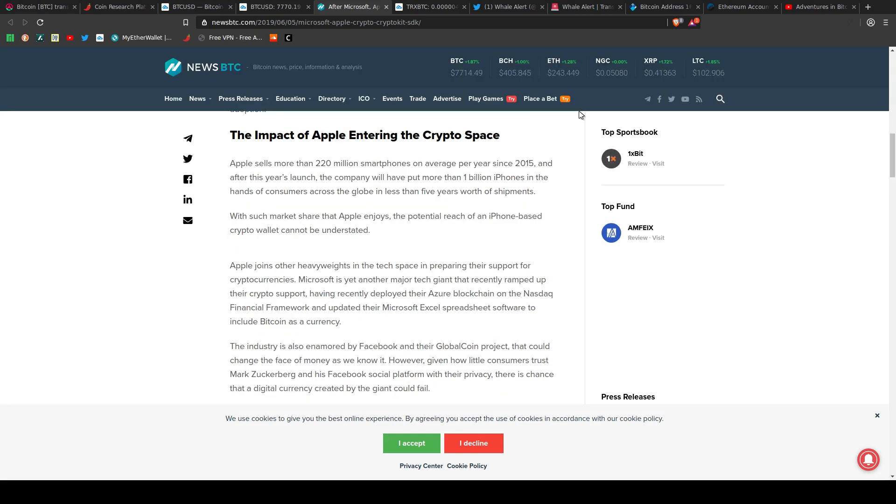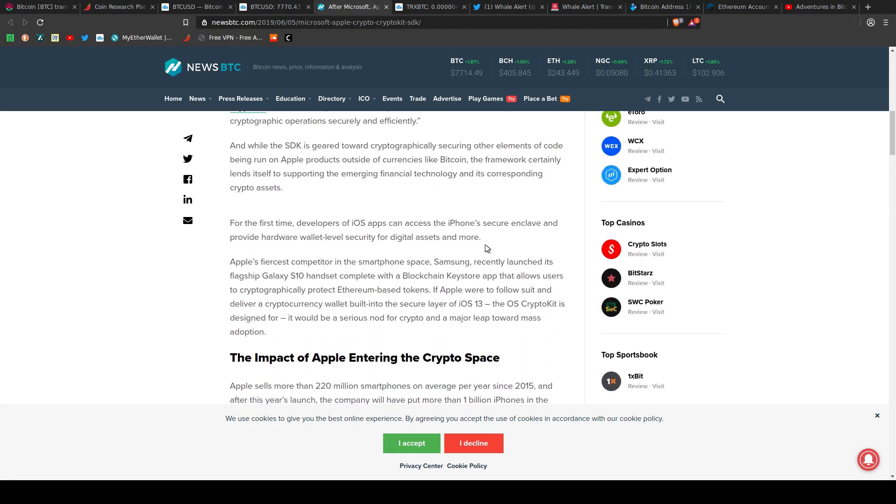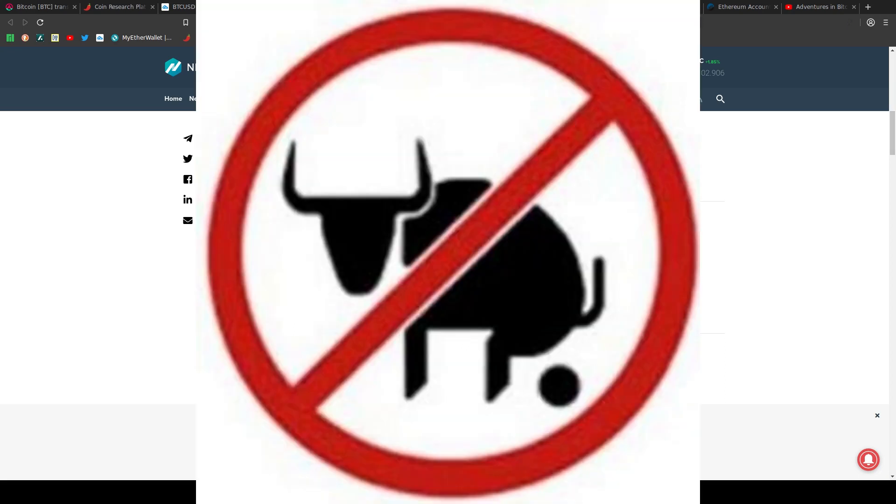I'm going to say Apple entering the crypto space can only be a good thing. That along with Samsung and Facebook all talking about creating crypto assets. I'm going to go ahead and say this is not Bullshit.